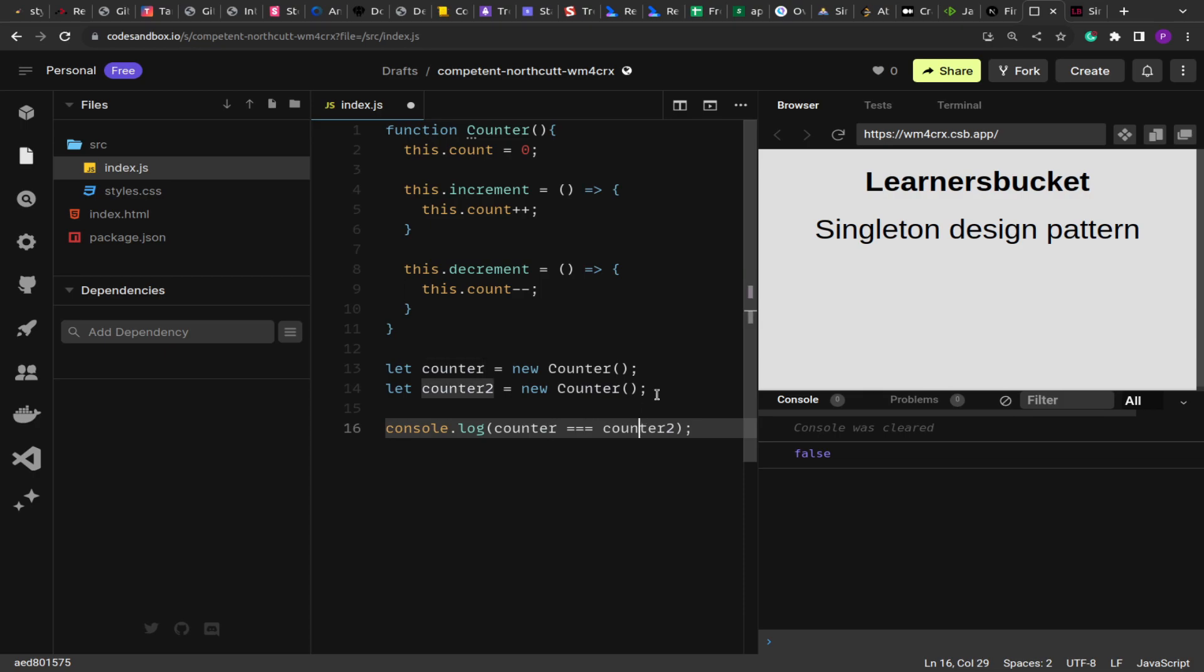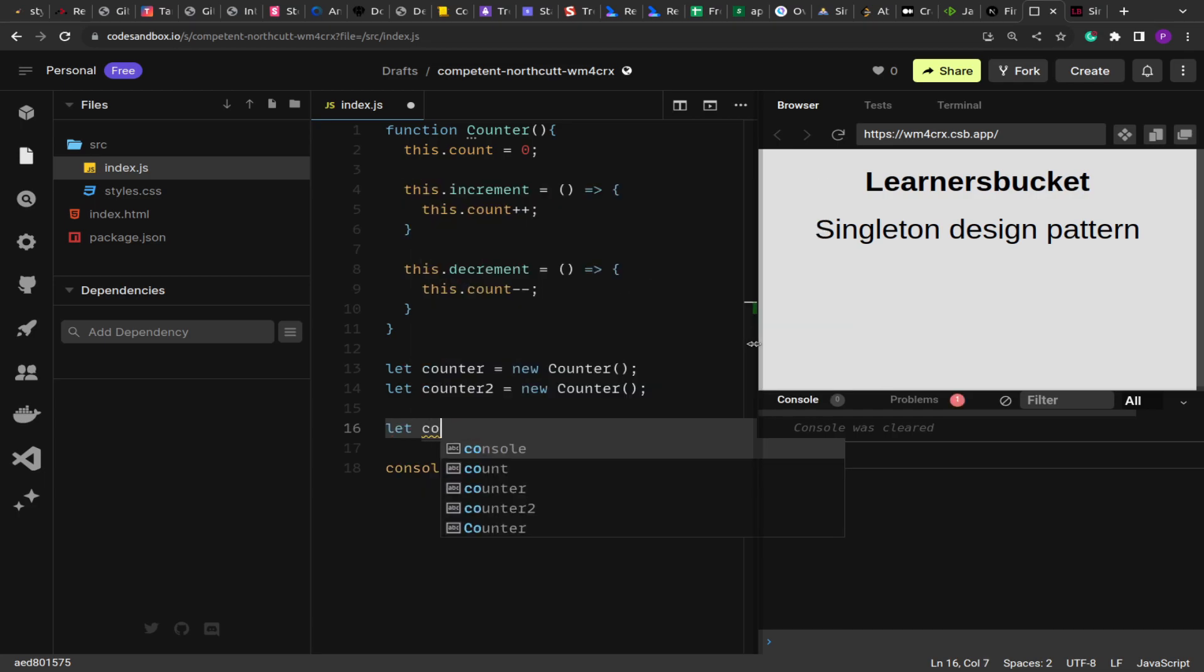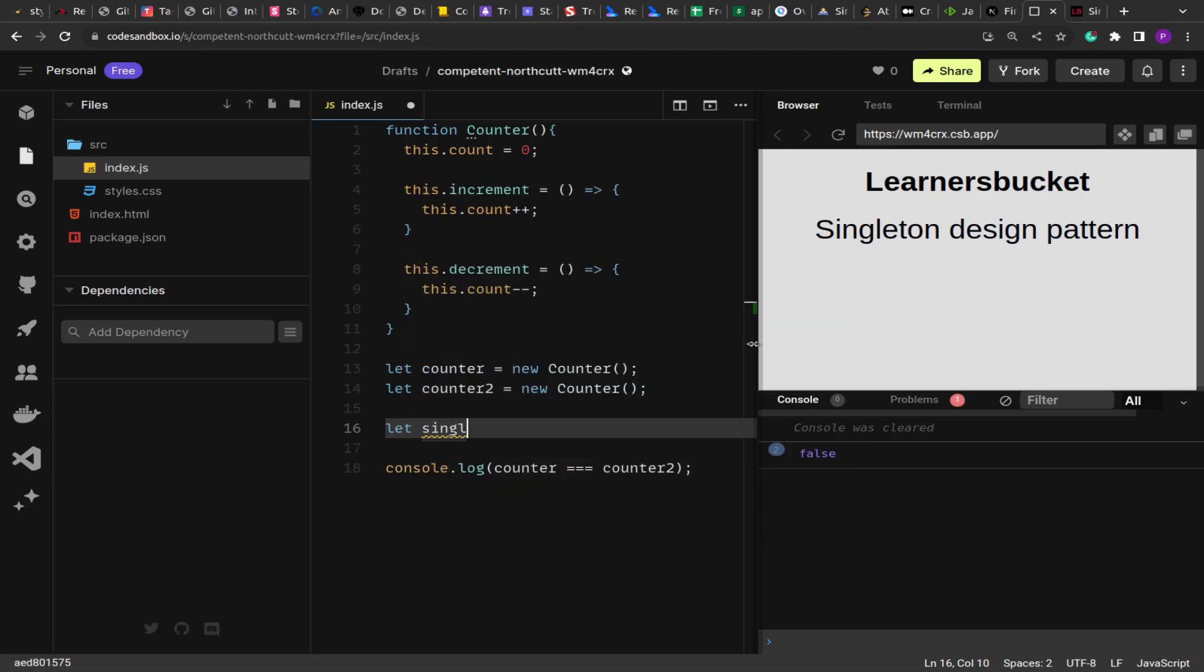So let's say, what if we want to create a singleton function that returns the same object whenever asked? So what we will do is let's say we create this singleton.